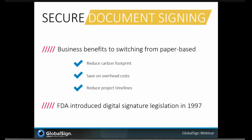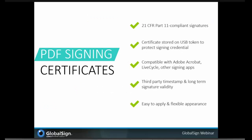Basically, 21 CFR Part 11 sets the criteria under which the FDA considers electronic records, electronic signatures, and handwritten signatures executed to electronic records to be trustworthy, reliable, and generally the equivalent of paper records or handwritten signatures executed on paper. GlobalSign has a solution involving PDF signing that meets 21 CFR Part 11, so let's take a quick review of that solution.